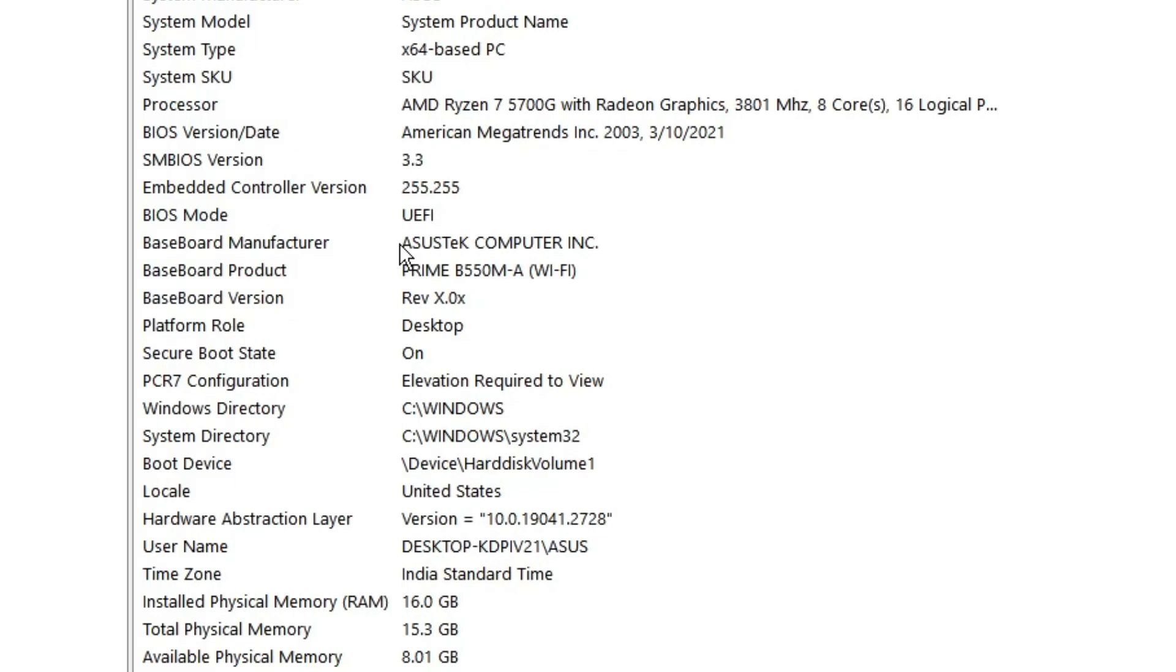So what I have is ASUS Prime B550M-A. Okay, so this is exactly what I need to download. Just make a note of it.